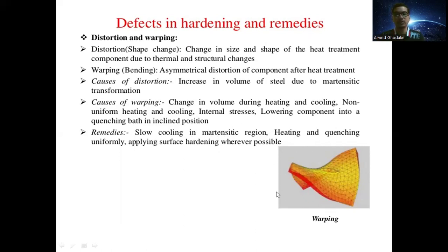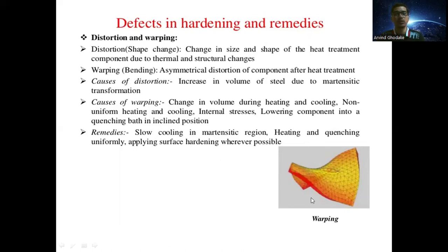In this diagram you can also see the warping effect. There are two types of defects in the final category — distortion, where the shape changes, and warping, which is bending of the component due to hardening. Thank you for watching the video on defects in hardening and their remedies.